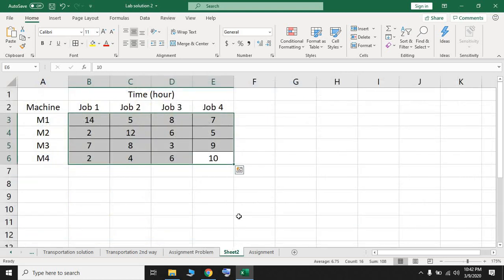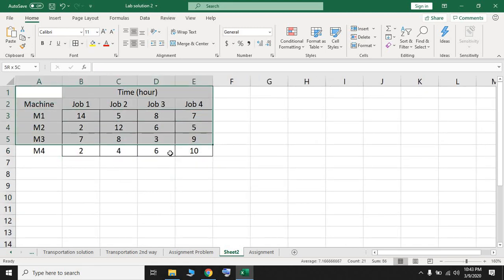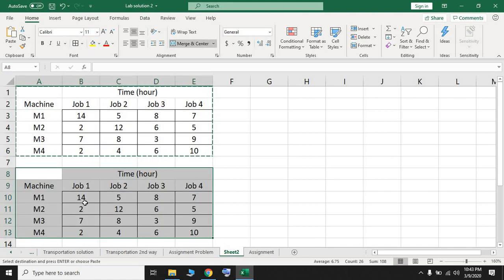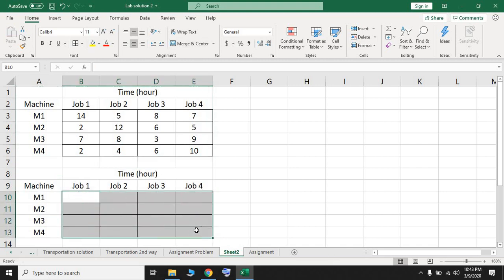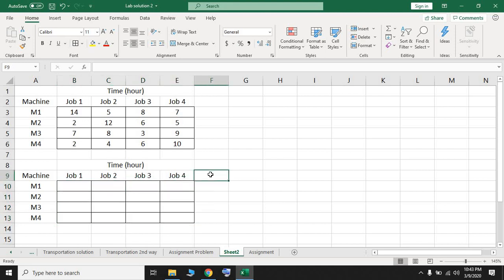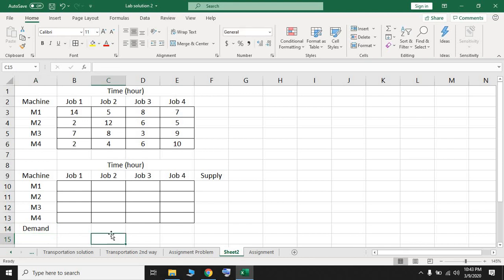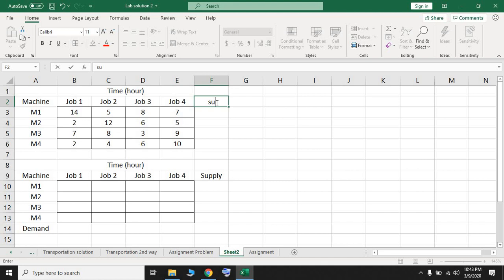After entering this information, we need to create another similar table. I'm going to copy the same table to avoid rewriting everything, then delete the values in the middle. Since the assignment problem is a type of transportation problem where the summation of supply and demand equals one, I'm going to add supply and demand labels to this table.